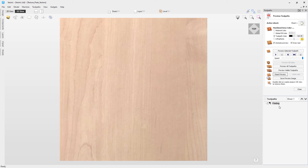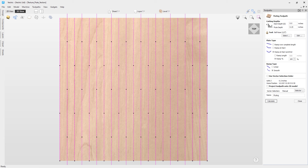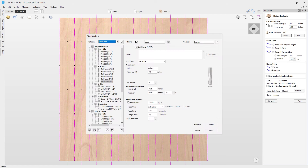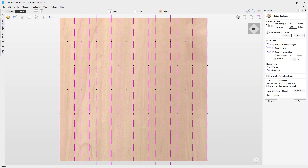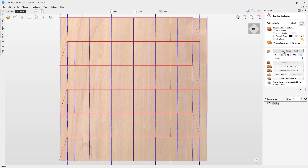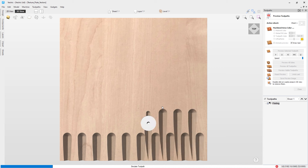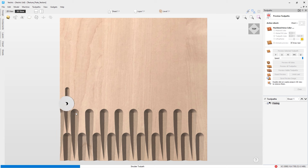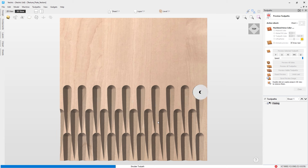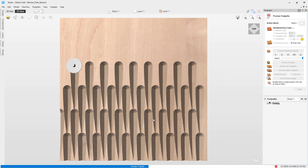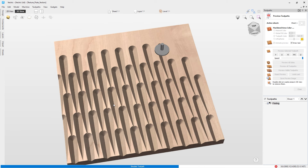Let's look at using a different tool to achieve different effects. Set a flute depth of 0.35 and switch to a V-bit — in this case an inch-and-a-quarter V-bit. Ramp over the complete length and click Calculate. Preview the toolpath and you can see an almost teardrop-like effect. You can make really interesting designs simply by changing the tool or one of the settings within the fluting toolpath.